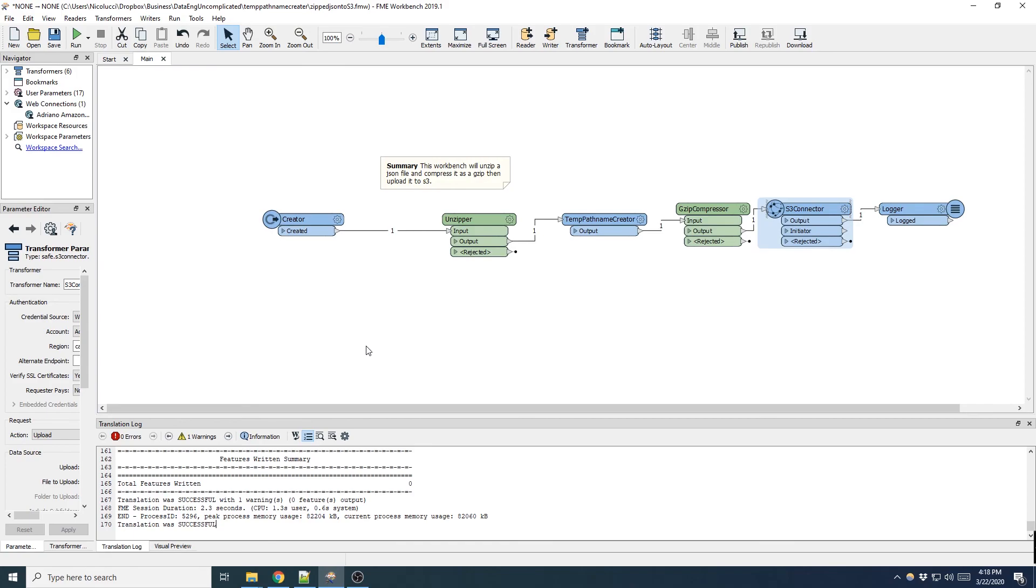So I hope you've learned how to use the temp path creator transformer in FME. Thanks for watching and please like and subscribe. See you next time.